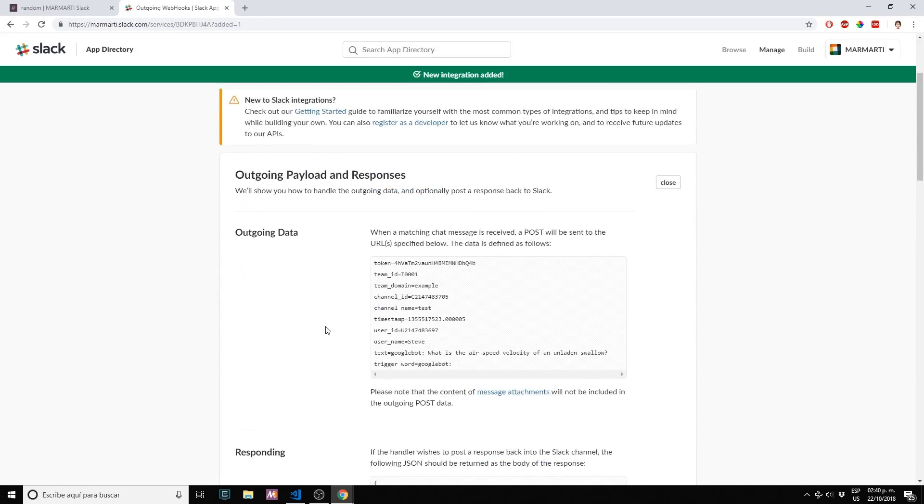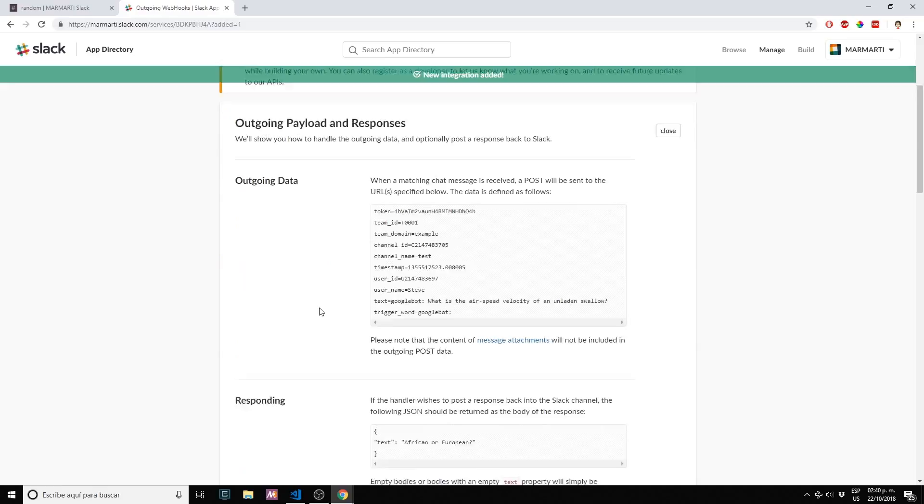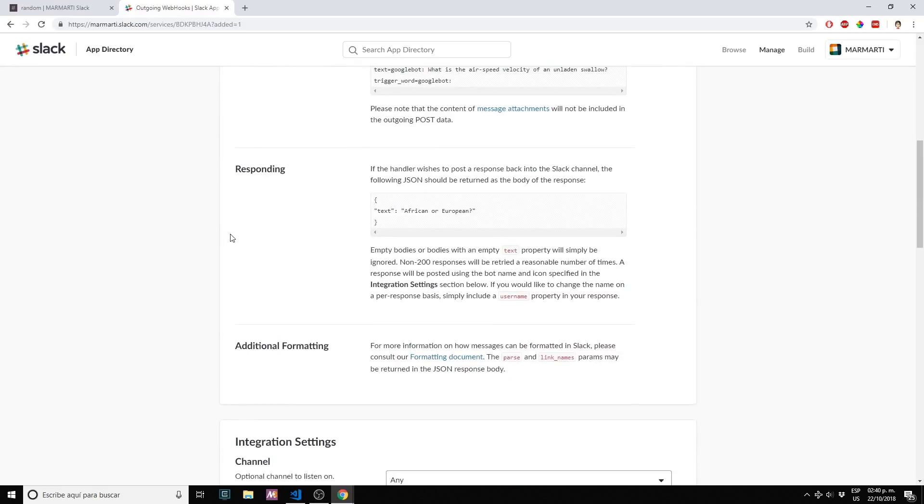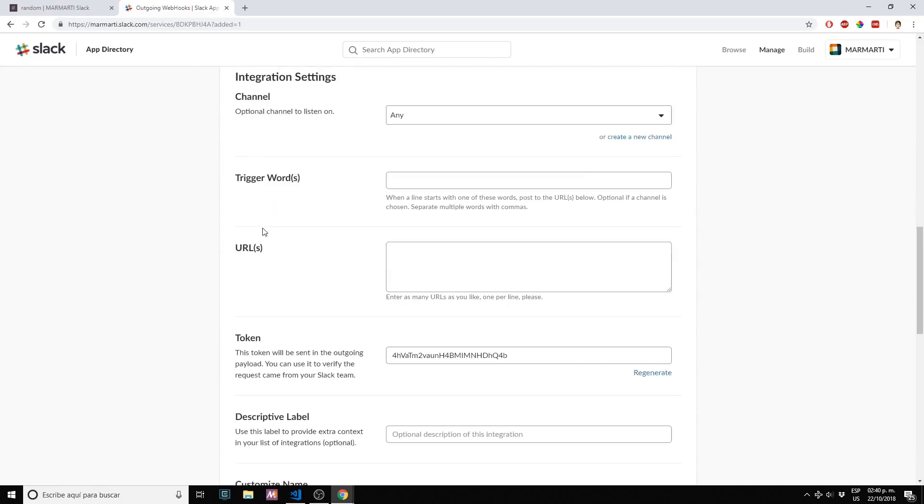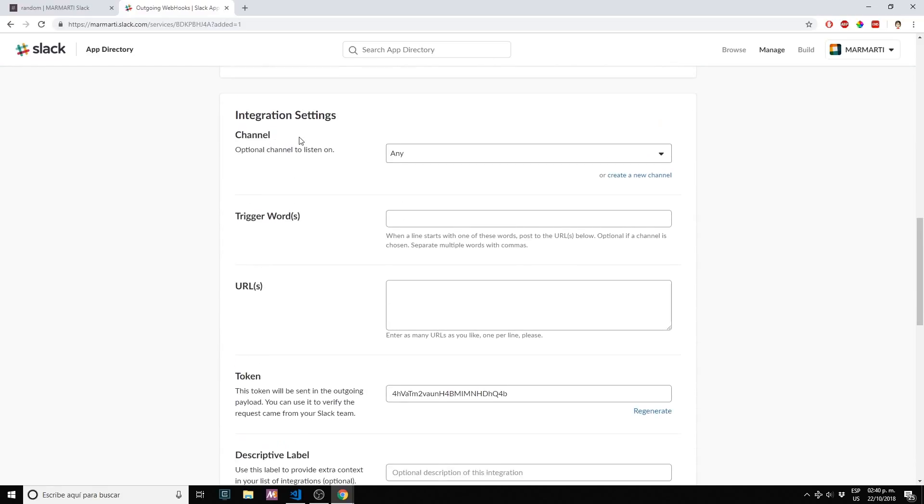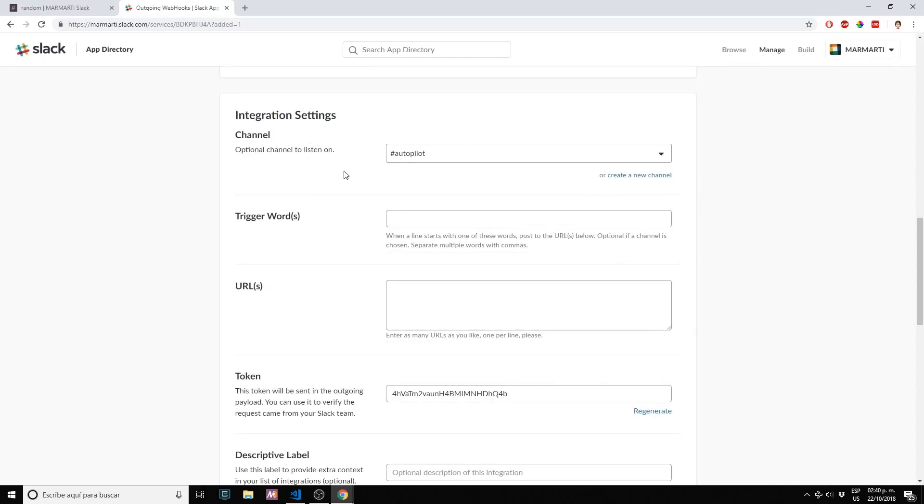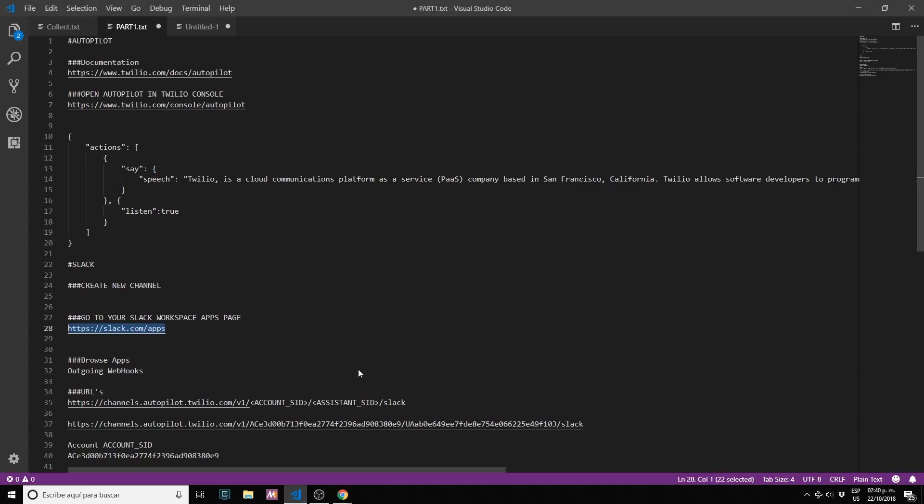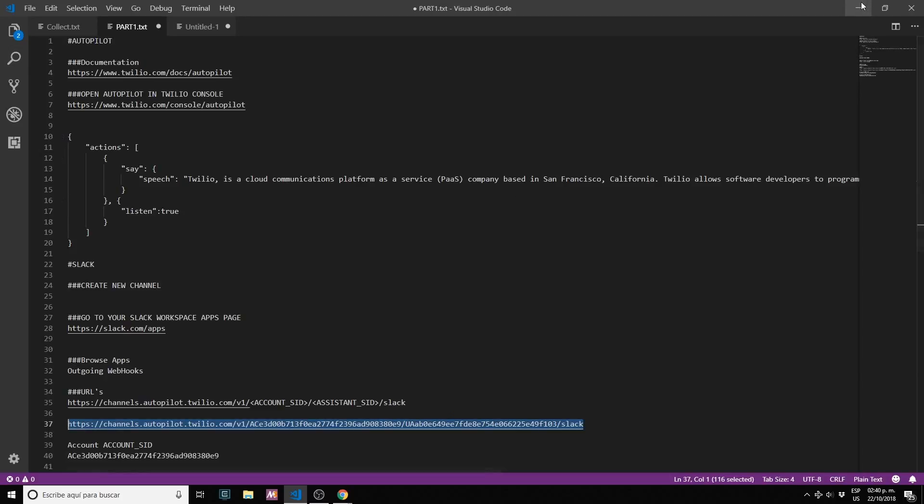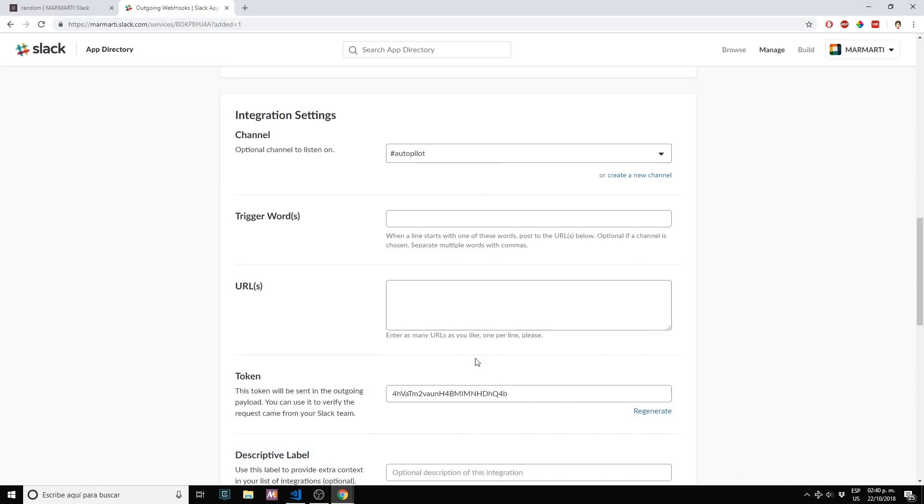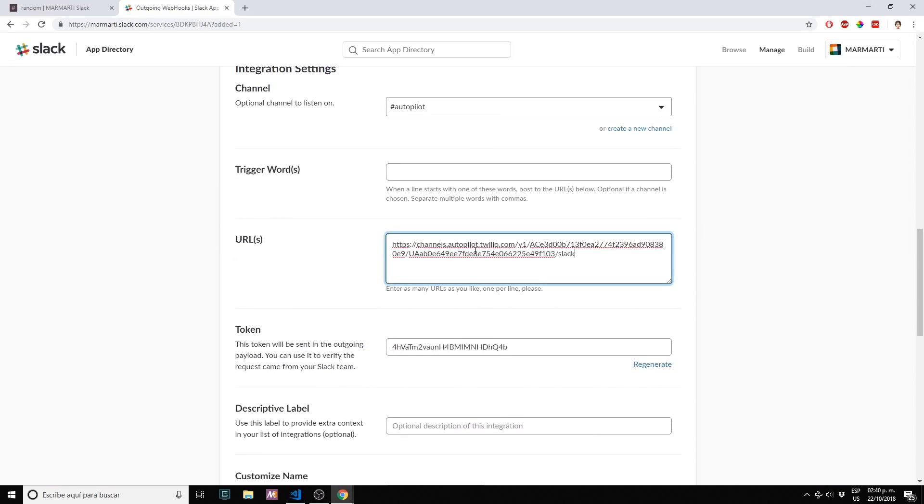We just need to scroll down. Integration settings: we want to create a new channel to keep things in a special channel. Let's create something called autopilot. Trigger words: we're not using any trigger word. URLs: we're going to use the URL that we just created with our account SID and the assistant SID.